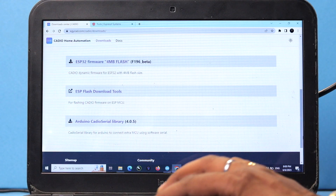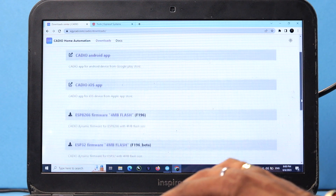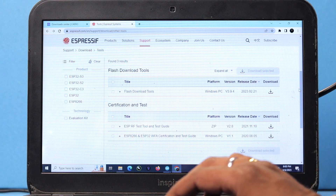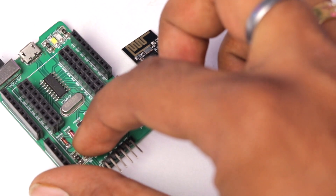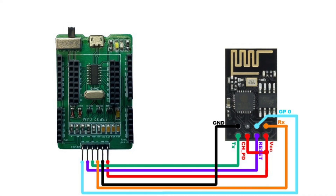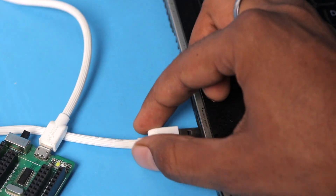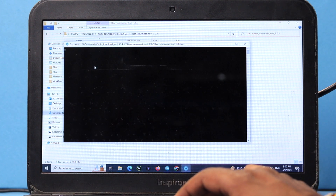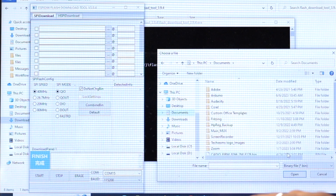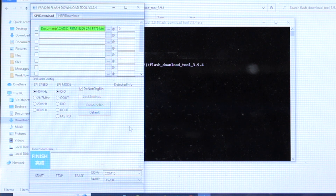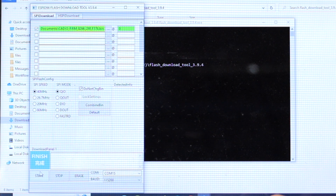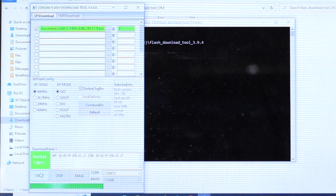After soldering all the components, it was time to flash the firmware on our ESP board. Currently the Cadio firmware for ESP8266 2MB version is not available, but when I made this project for the first time it was, so I had already downloaded that firmware file and the ESP Flash Download Tool. I made the connections of my ESP01 with my universal TTL programmer according to the connection diagram, set the logic level to 5V, connected the programmer to the computer, opened the Flash Download Tool, selected ESP8266, opened the firmware file with address 0, selected the right COM port, erased the flash, and then started uploading the new firmware.